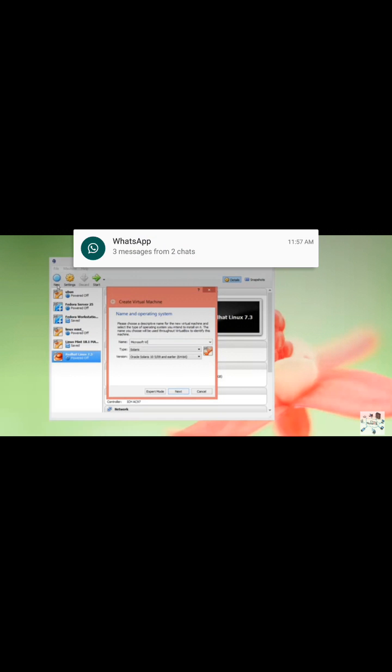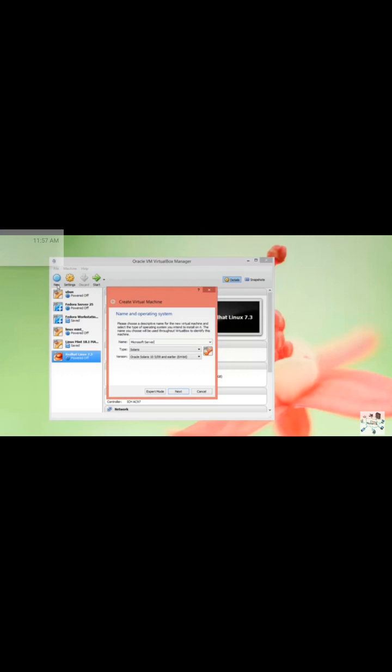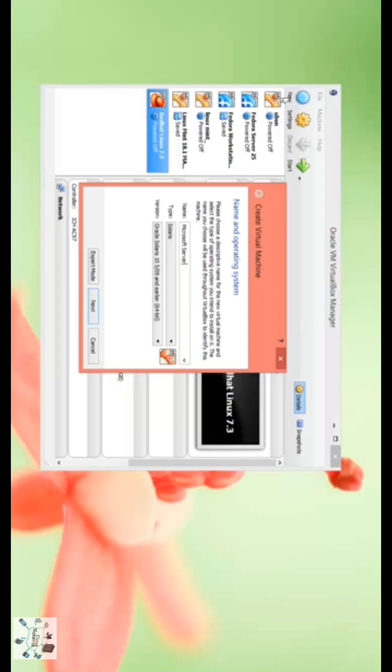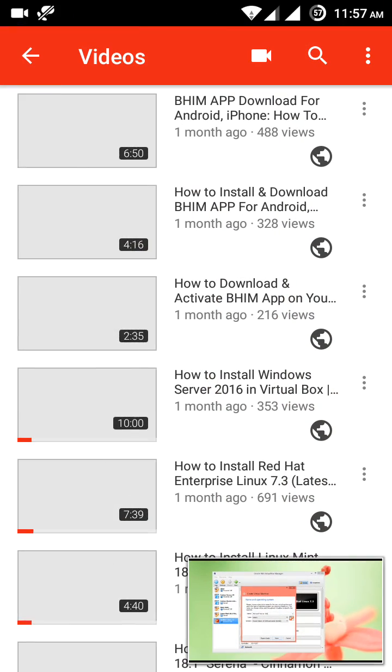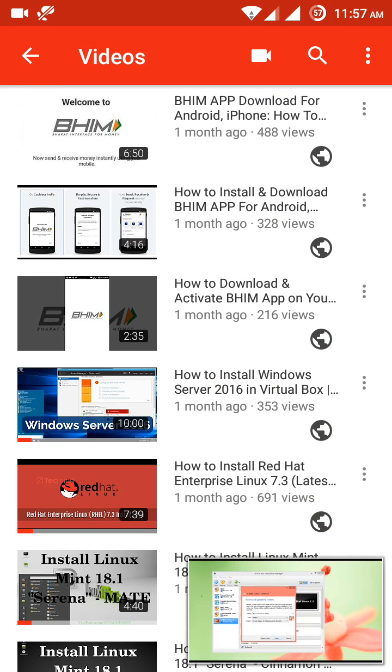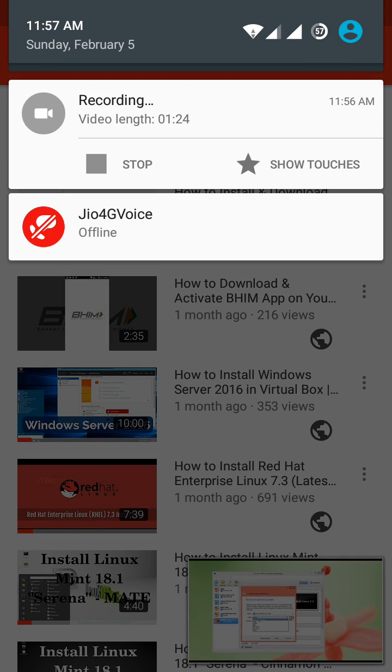You can also check these features in the desktop. Please subscribe to the Cloudnet channel. Thank you for watching my video.